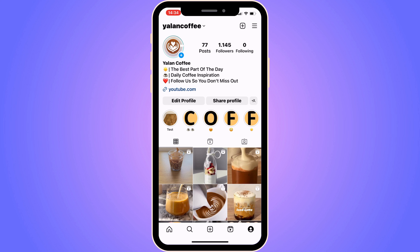The first step is to go into your Instagram app and come to your profile. When you're on your profile, click on the three lines in the top right corner.